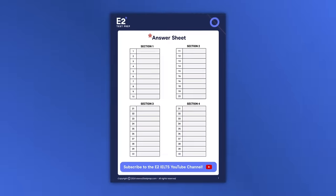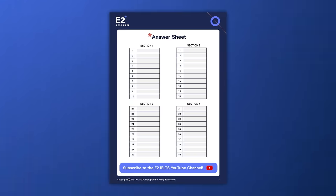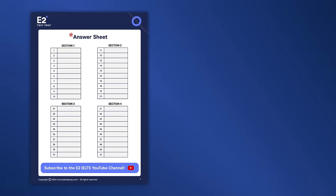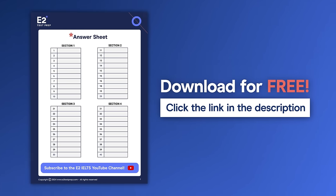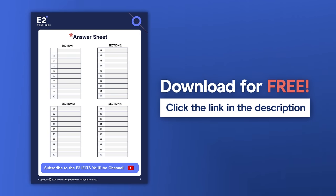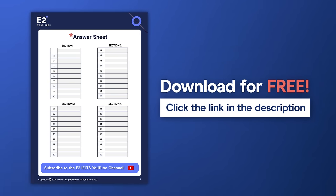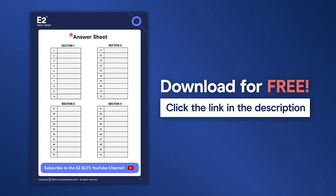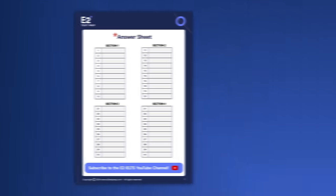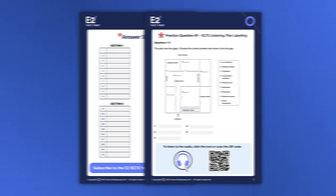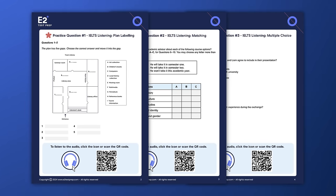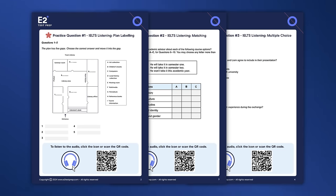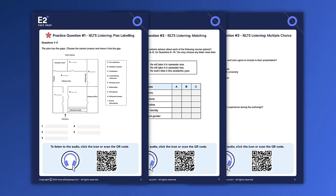This is what the answer sheet looks like. You can download this answer sheet from the description of this video and type answers in as you watch. The answer sheet also includes extra questions that you can practice after this video. Download them for free by clicking the link in the description.